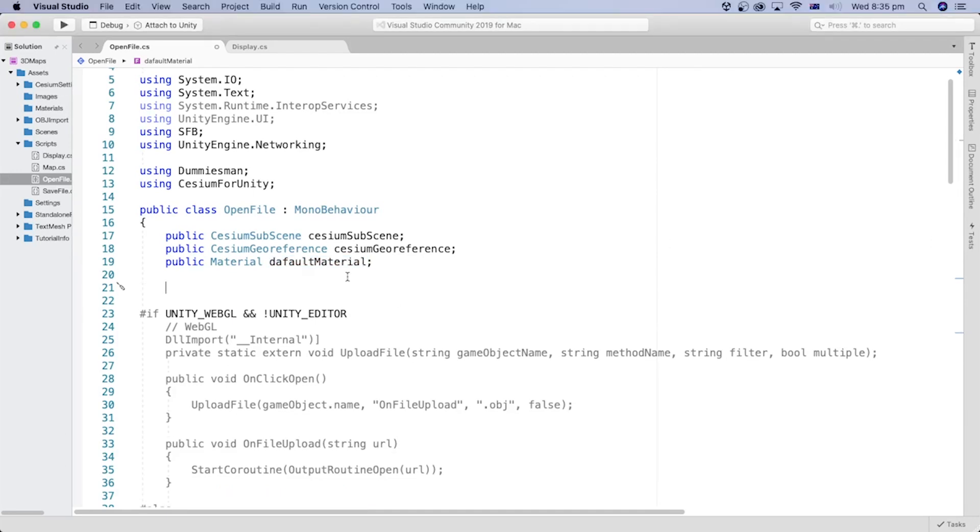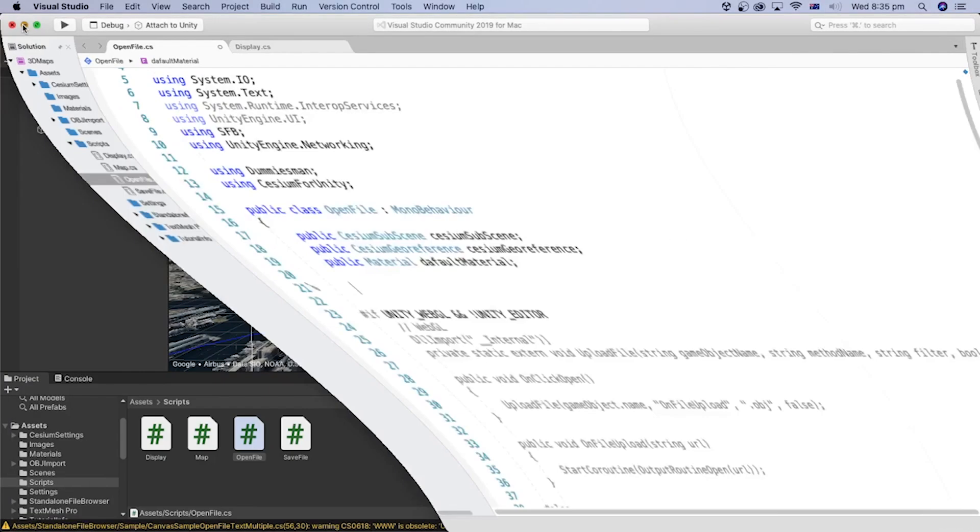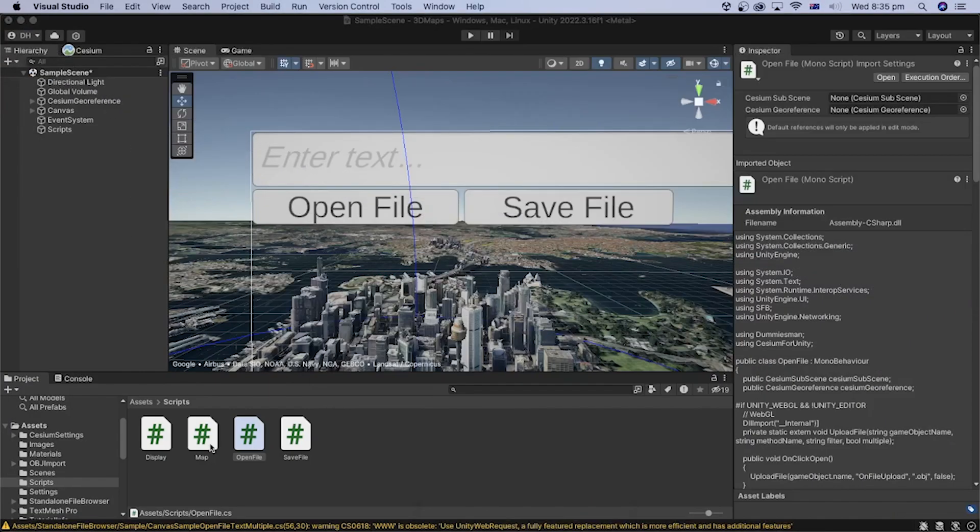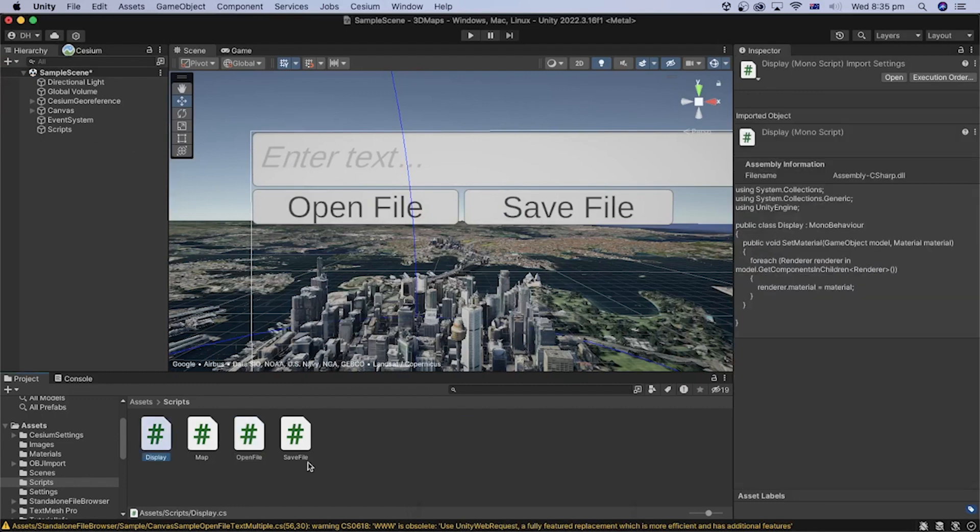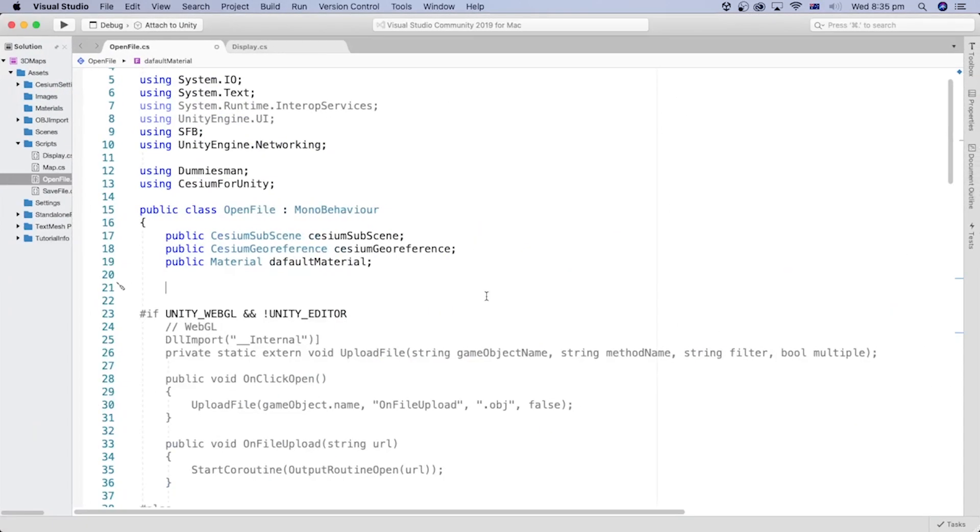We need to use a method from another script file, which is the DisplayScript. A script file is also known as a class or a component. We need to refer to that script, class or component in a way.